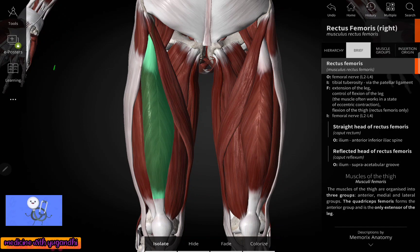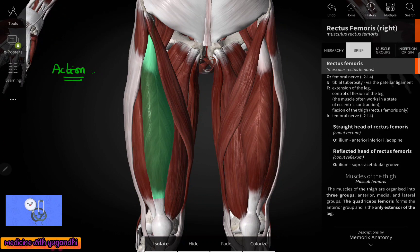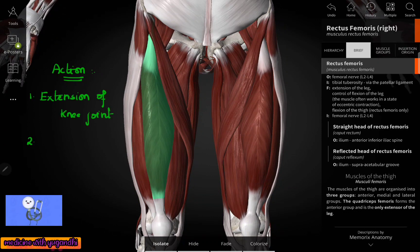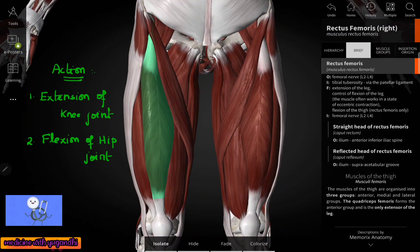Now coming to the action of the rectus femoris muscle. Being a part of the quadriceps femoris, this rectus femoris muscle helps in the extension of the knee joint, and it also aids in the flexion of the hip joint. Because this muscle helps in the extension of the knee joint, it is also called the kicking muscle.